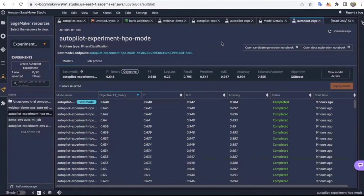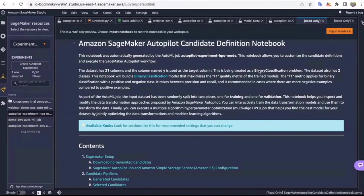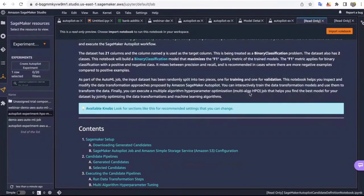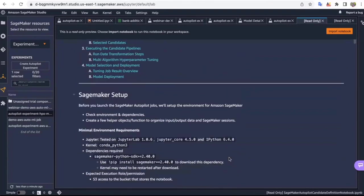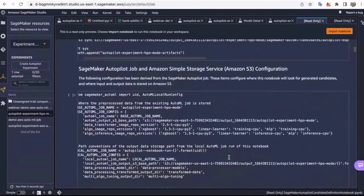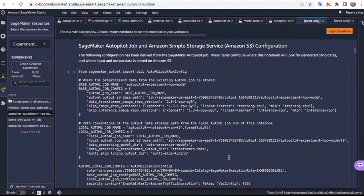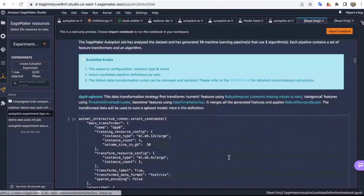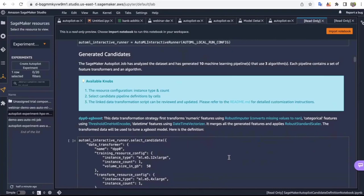Let's review what a candidate generation notebook looks like in HPO mode. Please note that ensemble mode does not have a candidate generation notebook. A candidate generation notebook essentially tells you the workflow that Autopilot in HPO mode took to create the experiment. The first few sections are the SageMaker setup, setting up the environment, downloading libraries, and getting ready. After analyzing your dataset, Autopilot generated 10 machine learning pipelines using three algorithms. Each pipeline contains a set of feature transformers and the algorithm.